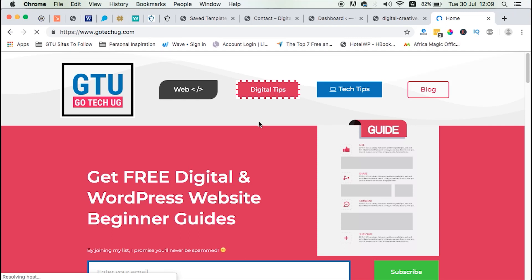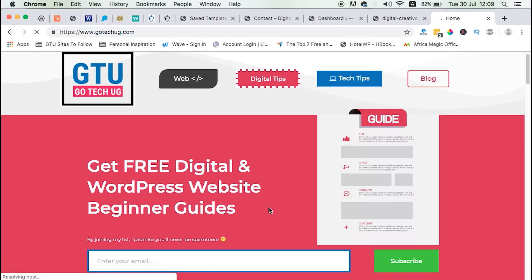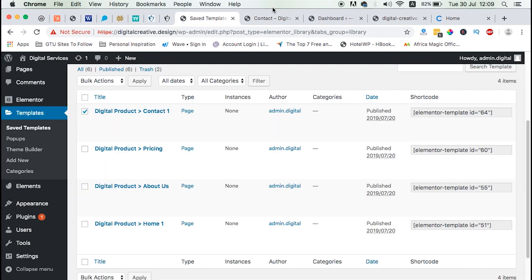Hi guys, Hamza here and welcome to this tutorial. In this video, I'm going to show you how to import and export templates in Elementor.